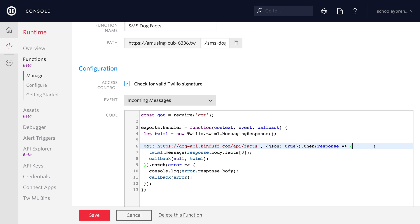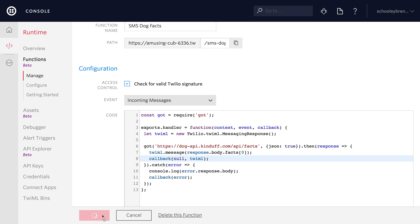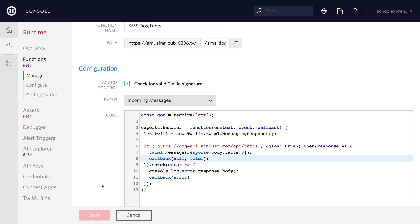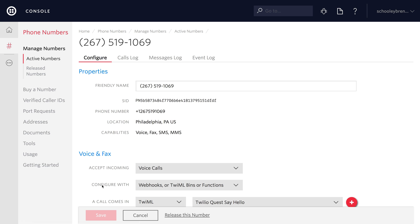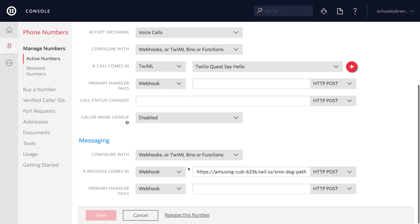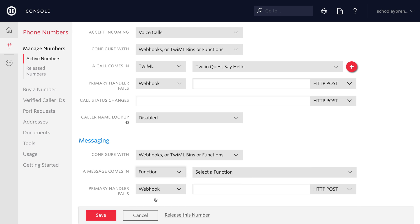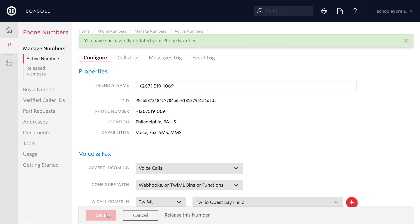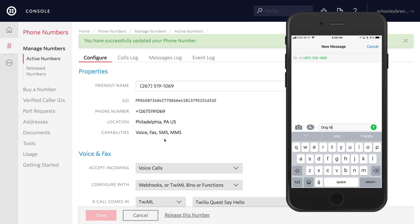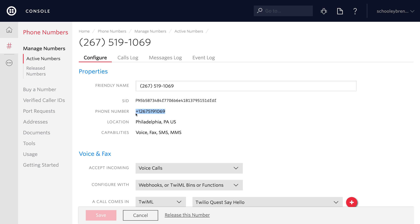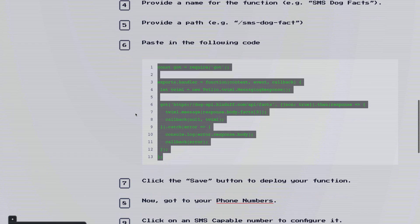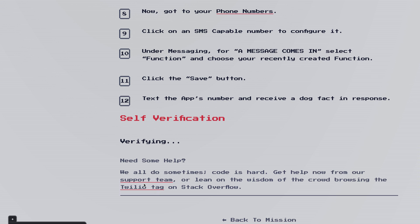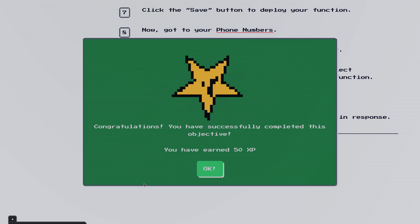This uses the got module for Node to make an HTTP request to this dog API which will return a fact and we'll stuff that fact into a text message and return the TwiML so that TwiML can respond to the incoming text message with the dog fact. Heading back over to our phone number we can head down to where it says a message comes in and change that to function and then we can select our SMS dog facts function out of the list and hit save. Once that is saved we'll be able to use a phone to send a text message to this number. So I'll pull out my phone and I'll ask for a dog fact and TwiML will respond with a dog fact from the API. Awesome. Let's take our TwiML phone number back over to TwiML quest and punch it into self-verification to get those sweet sweet XP. Awesome. 50 more XP for us.